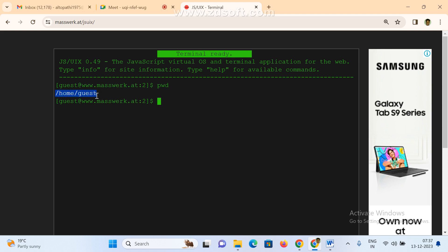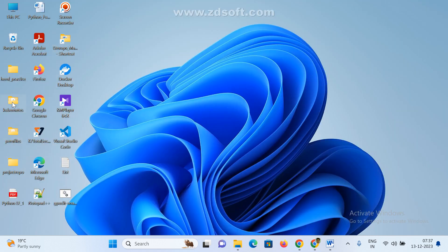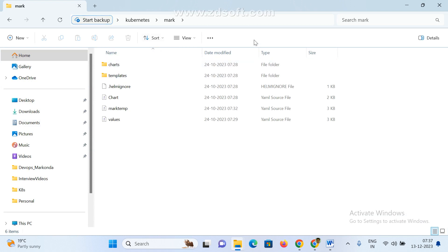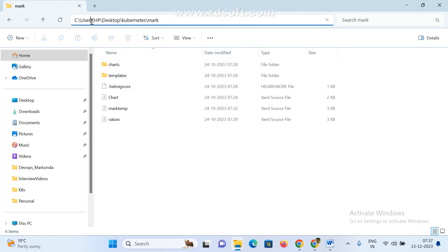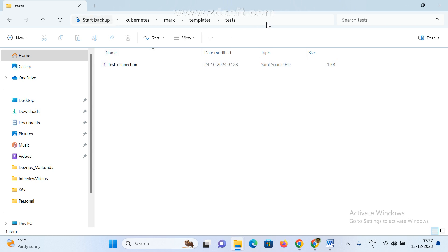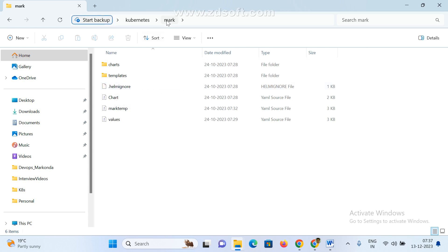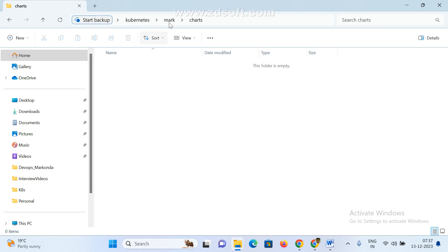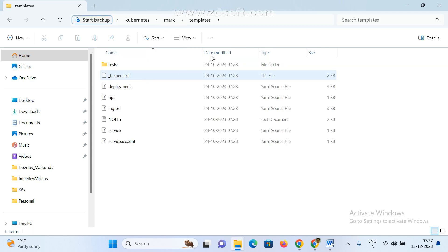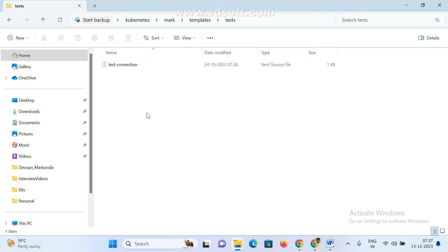In Windows, if you click on any directory, you can see the path — for example: C:\Program Files\hp\Desktop\kubernetes\mark\templates\test. This is the Windows terminology for folder paths. The same way in Linux, we navigate directory paths. Kubernetes is one folder, inside that folder is another subfolder — under mark there is charts as a subfolder, and under templates there are more subfolders.